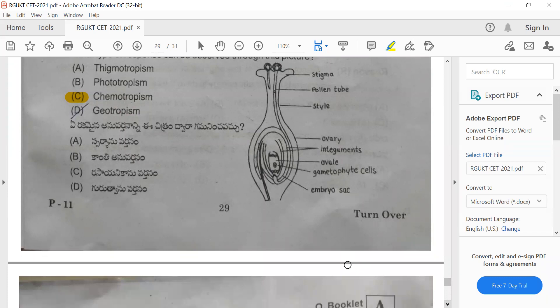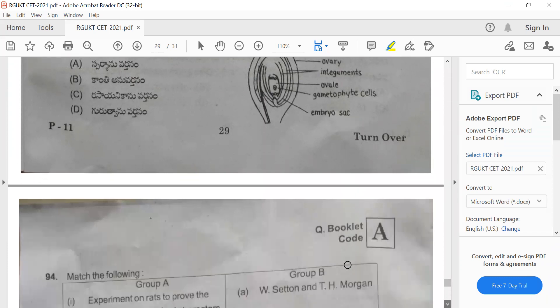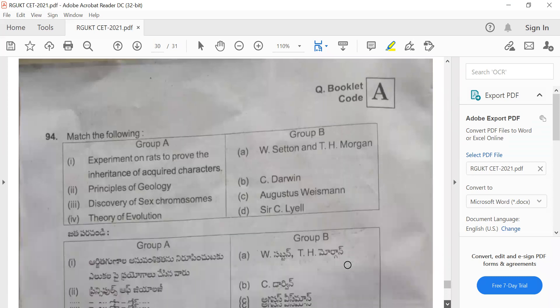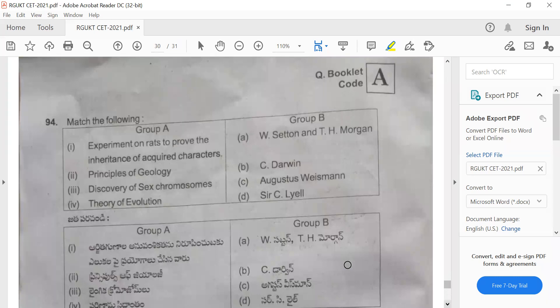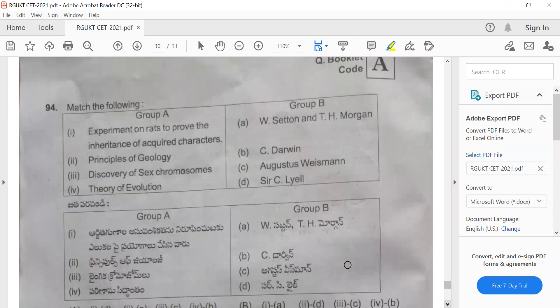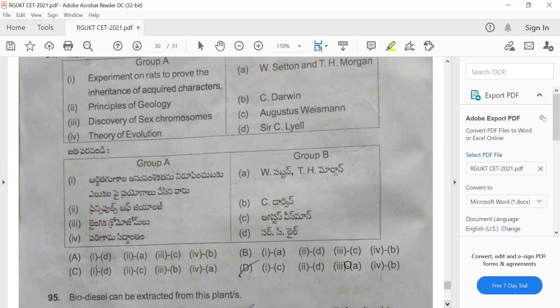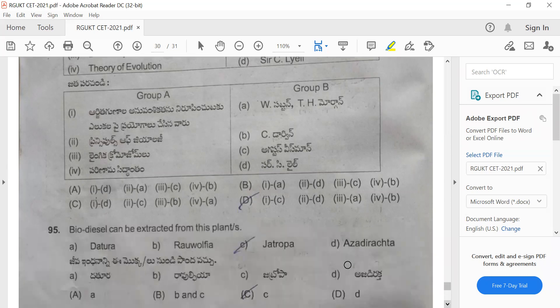Question 94: Match the following. Experiments on rats to prove inheritance of acquired characters were done by August Weismann. Principles of Geology and discovery of sex chromosomes were explained by Sutton and Morgan. Theory of evolution was introduced by Charles Darwin. The correct answer is option D.